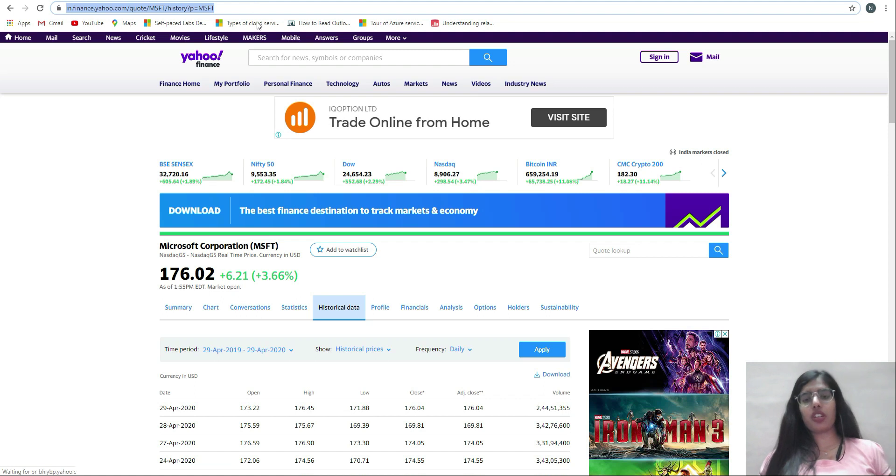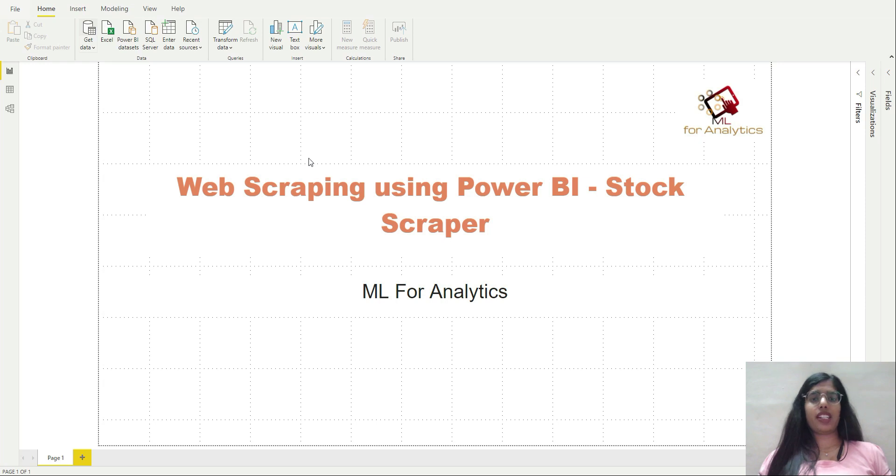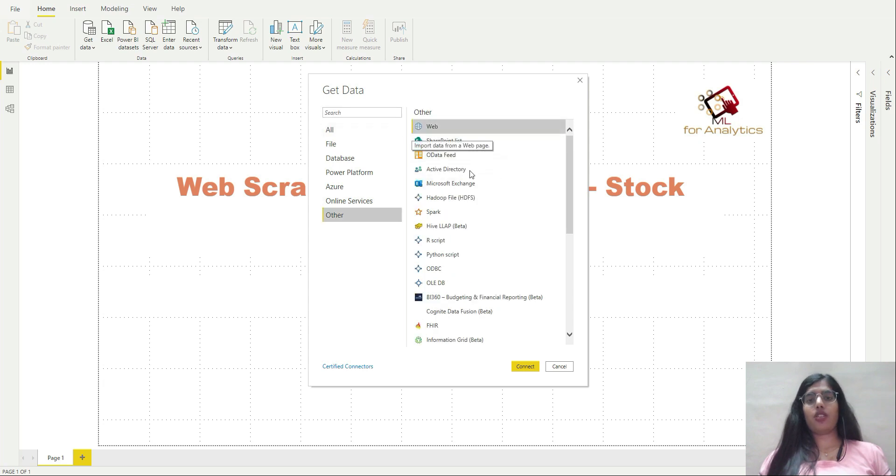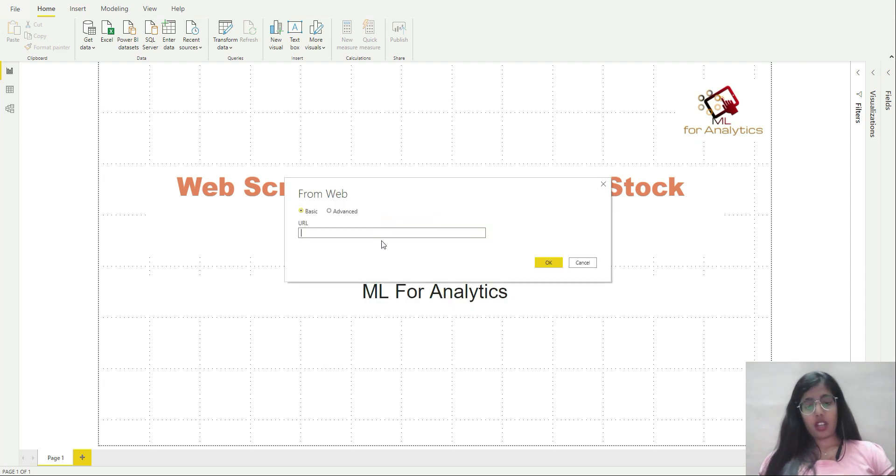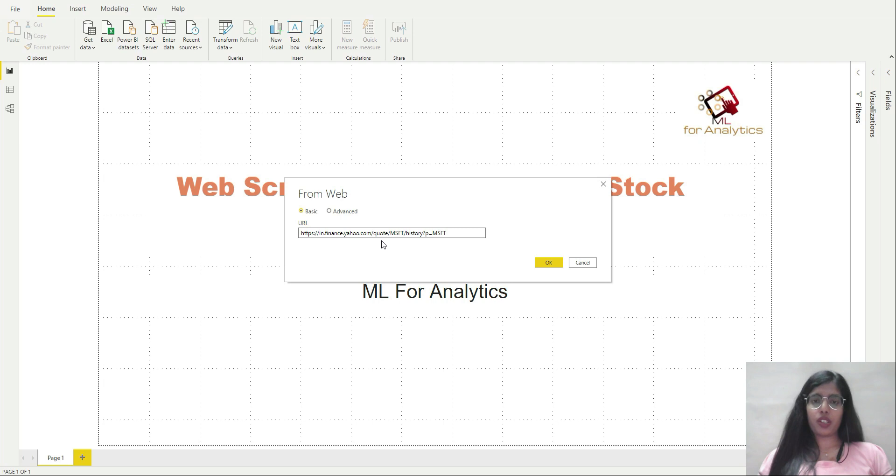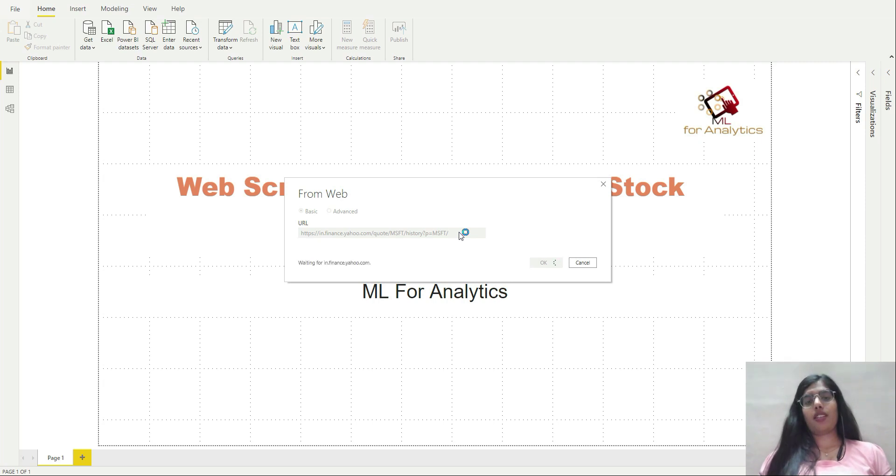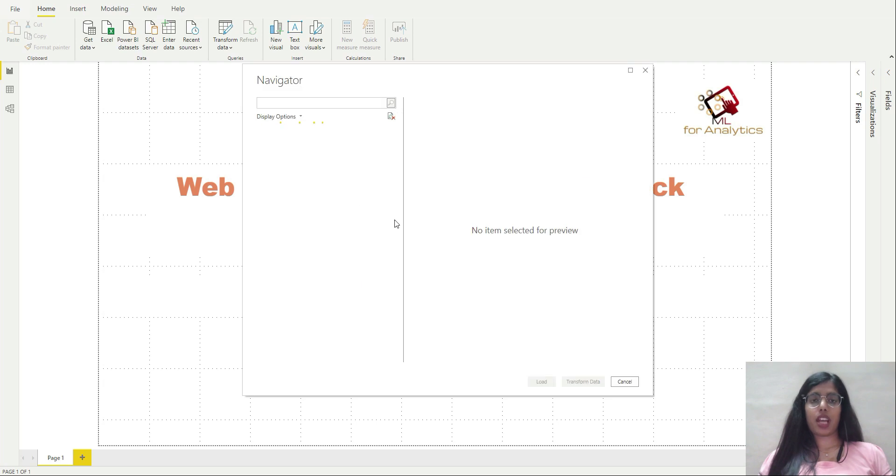Go to Power BI, click on get data. Let the dialogue box open, go to web, click on connect. Paste the copied URL over here, then click on OK. You'll have to wait since it's connecting to the base URL, establishing a connection.